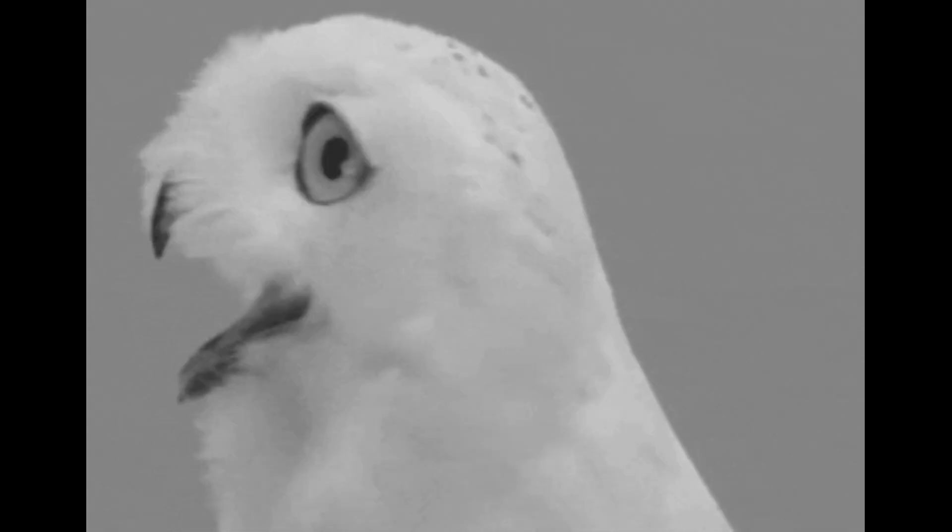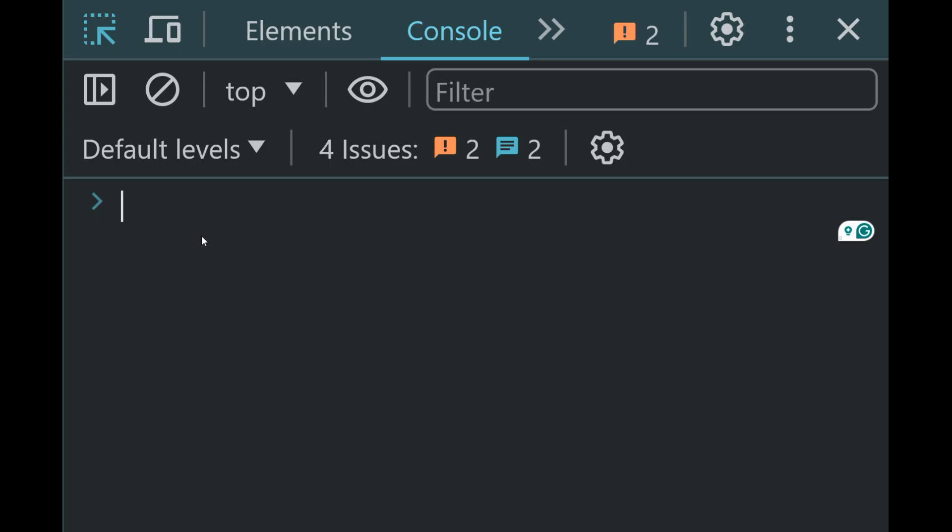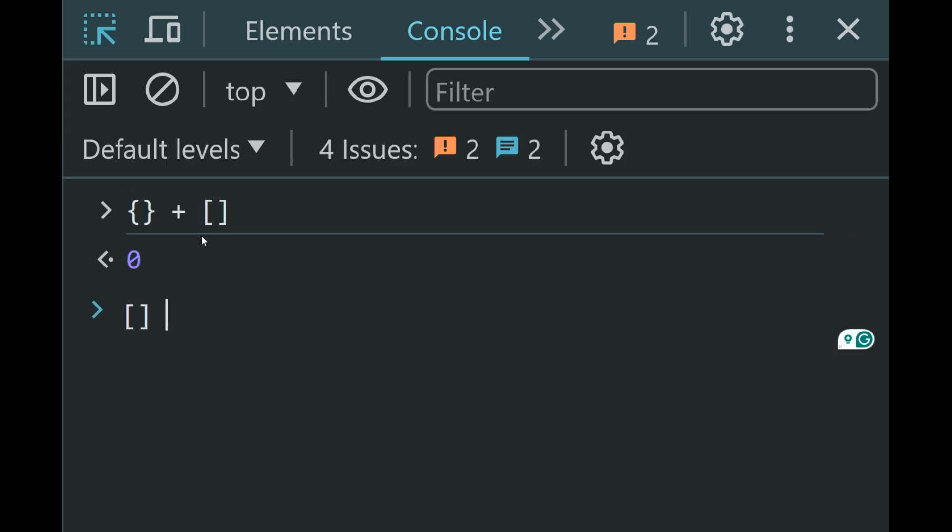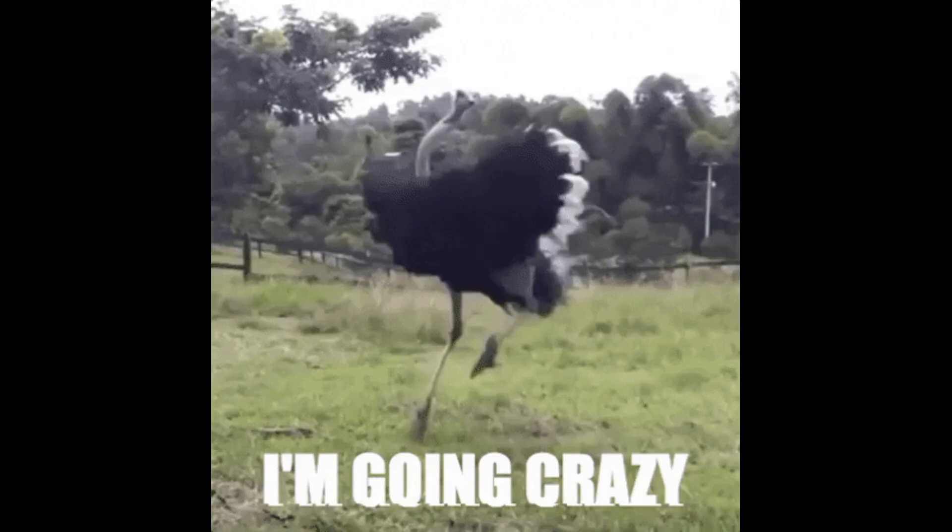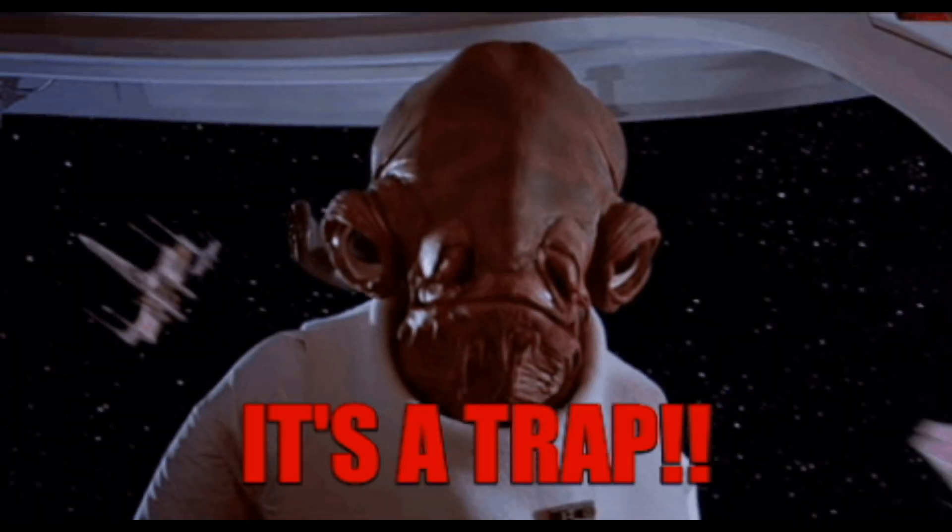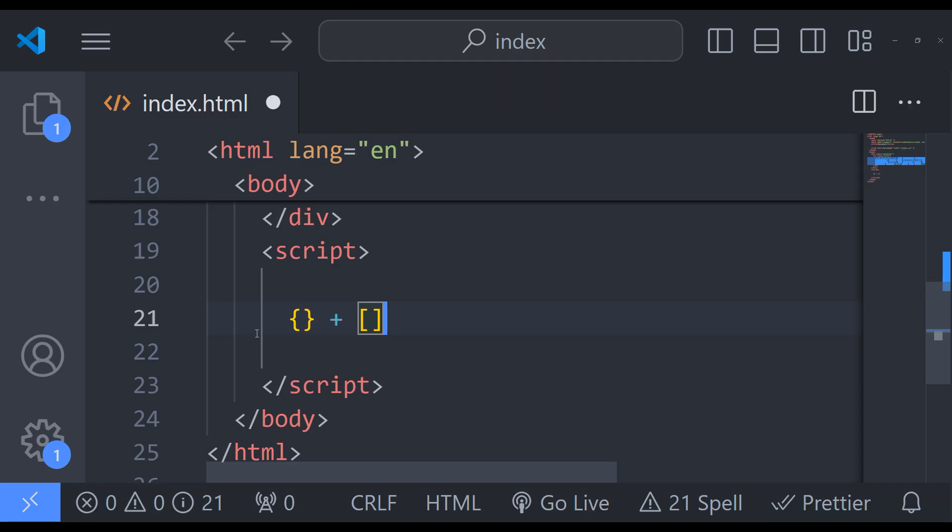My favorite example of unpredictable JavaScript behavior is when we try to add an empty object with an empty array first and then swap. And we get a different result here. Oh my god. Everybody goes crazy here. But it's just a typical syntax trap.